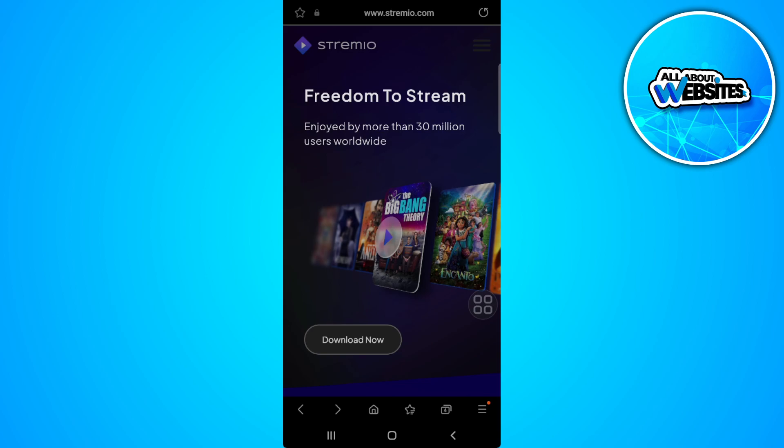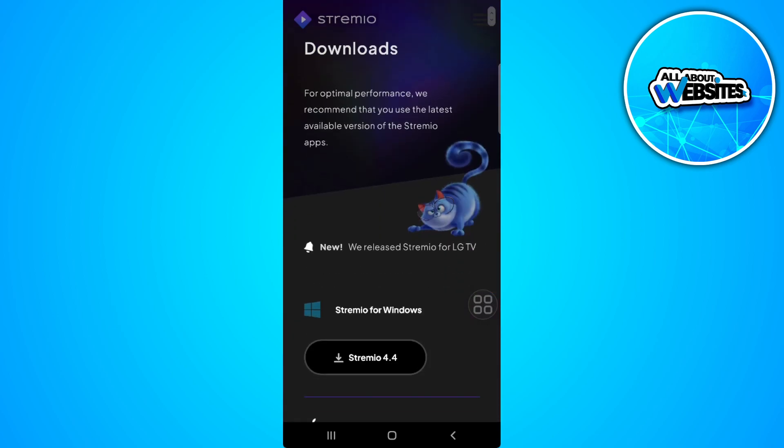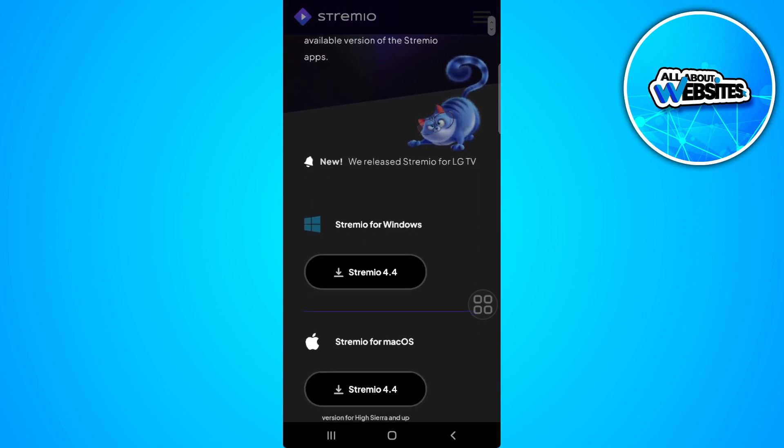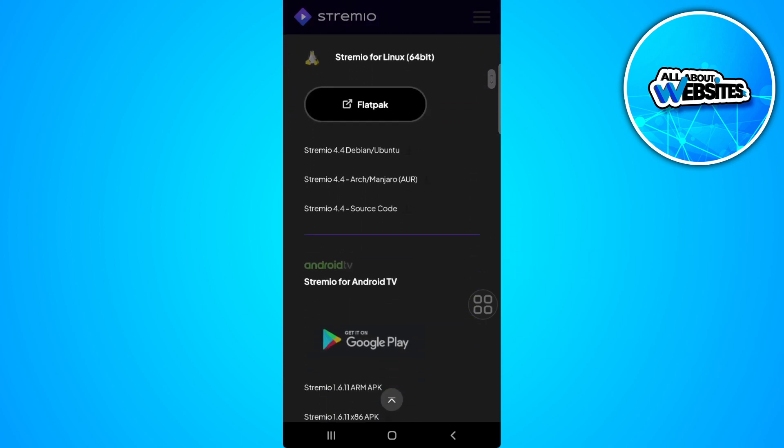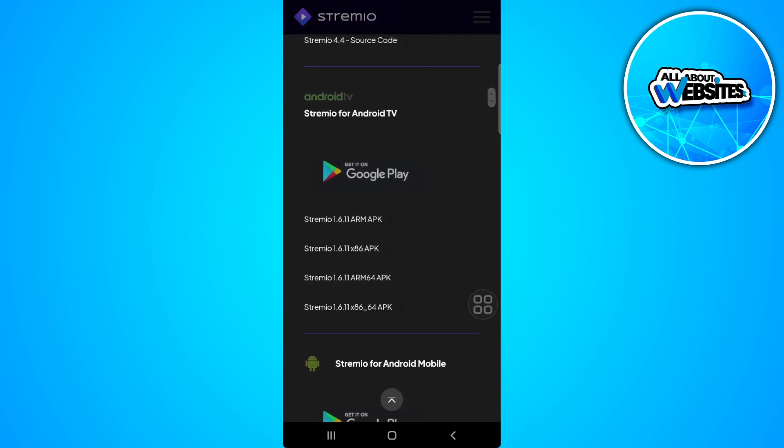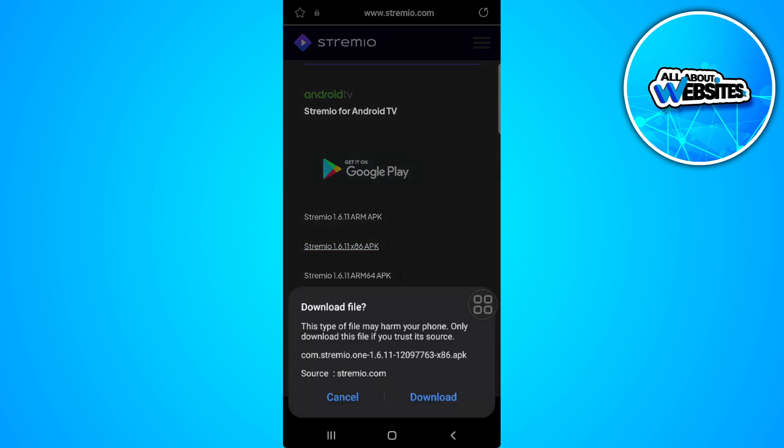From here, tap on Download Now, then scroll down. You'll see downloads for Windows, Mac OS, Linux, and Android. As you can see, there are several different APKs. Just choose any APK to download it.